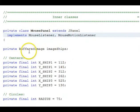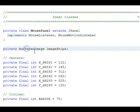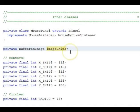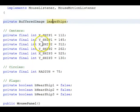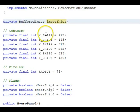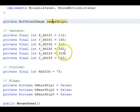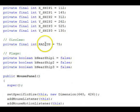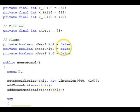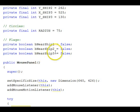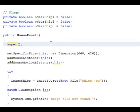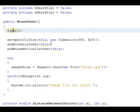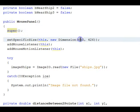And if we look down here, it has a buffered image for the ships called imageShips, declared centers for the ships with X and Y coordinates, the radius of the circles, and three flags to keep track of if we're near a given ship. The constructor calls the base class JPanel, and here's SetSpecificSize, dimensioning it to be exactly the size of the image that's being used.